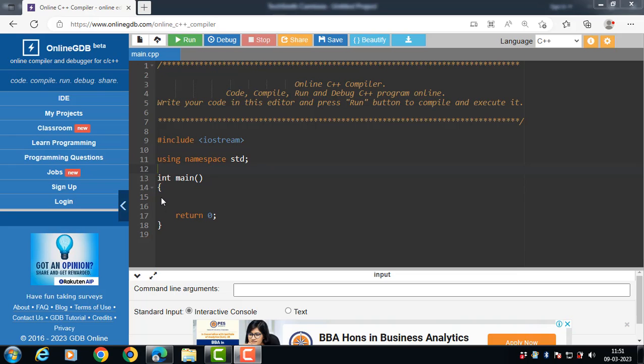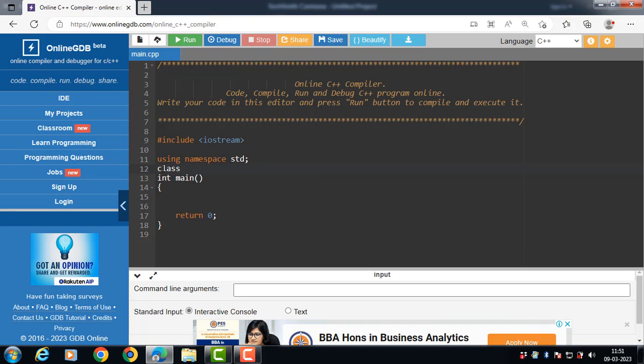Hello everyone. In this video we will learn how a normal member function of a class is different from a constructor function in C++. Let's start the code.